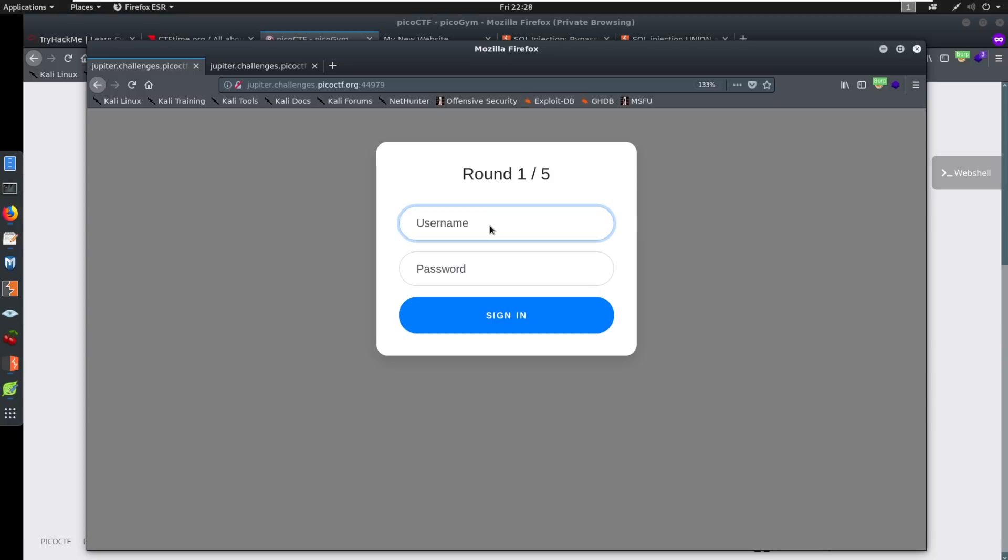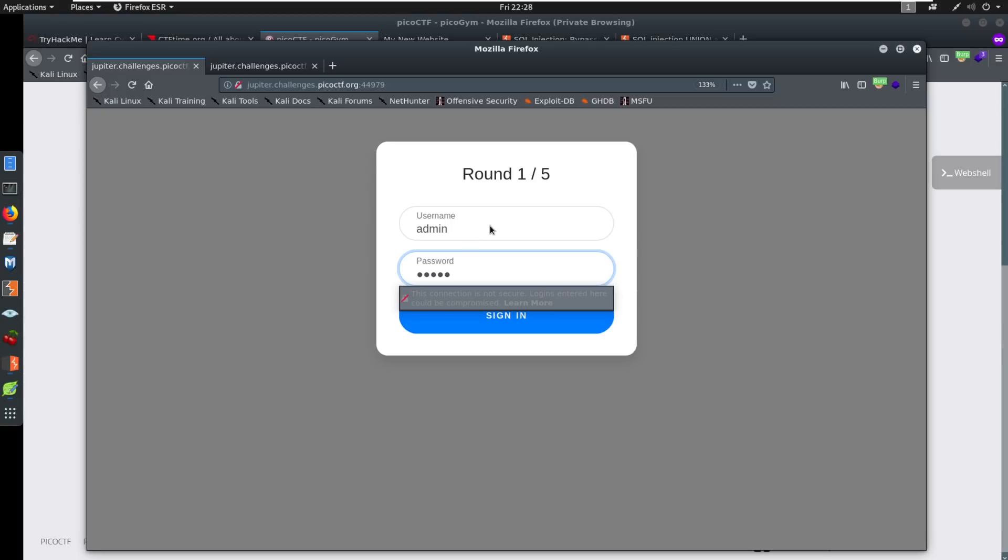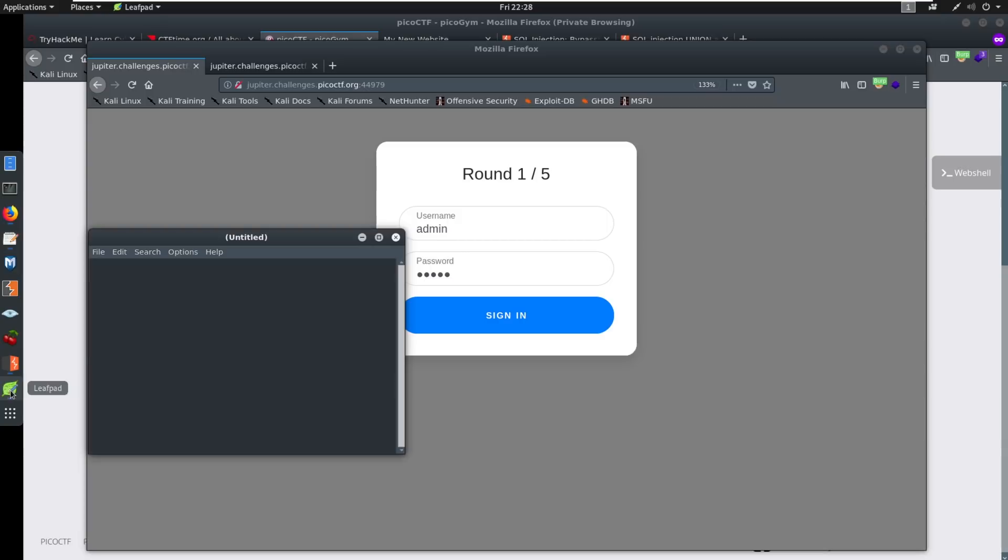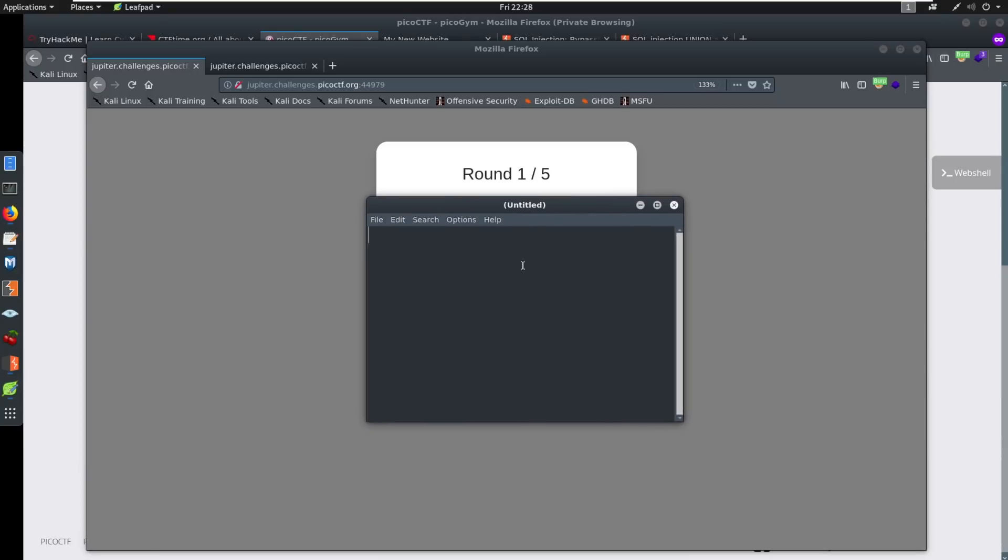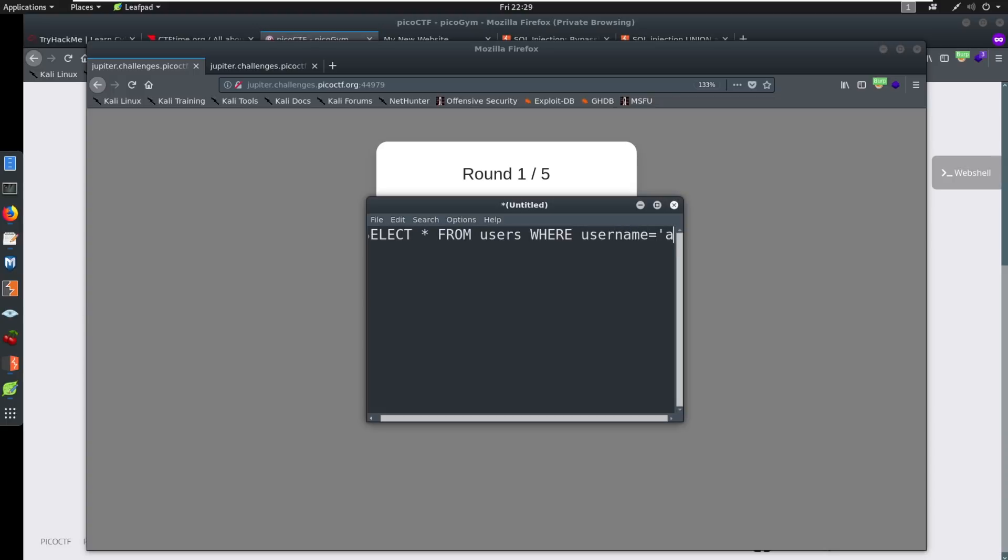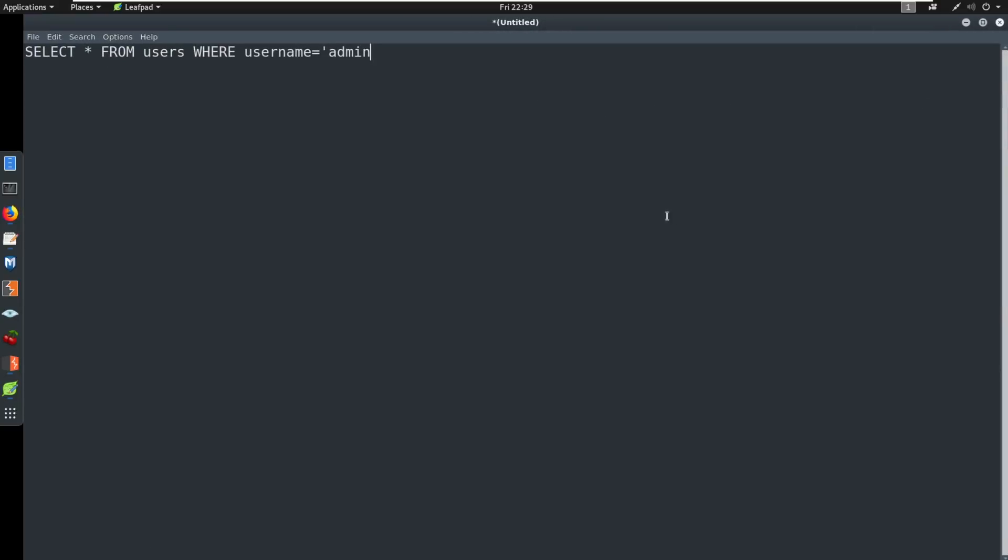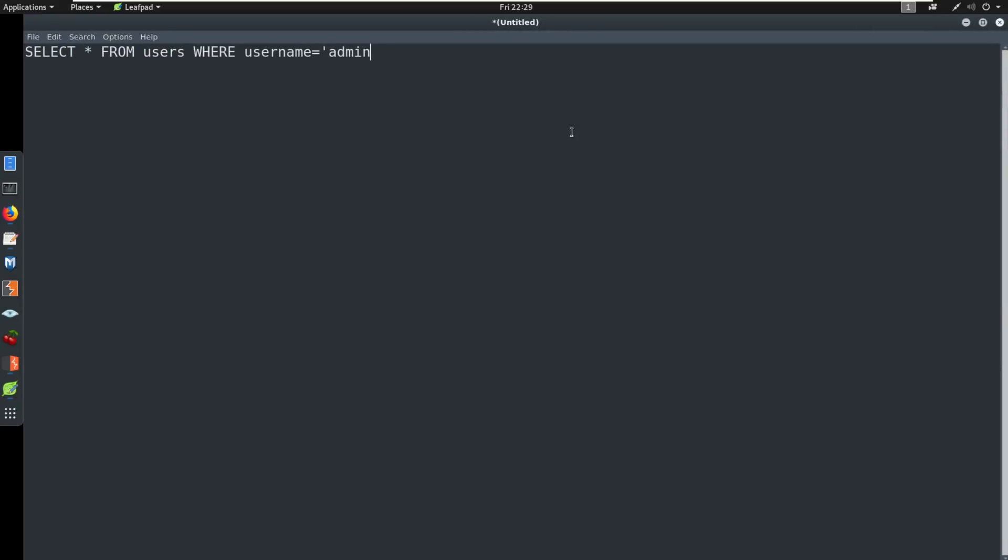So when we get here, we have round one of five. So we're going through the gauntlet. And this other tab here shows us our filter. That means we can't use 'or' in our SQL statement. Well, we're logging in with a SQL statement. If we just say something like admin admin, typically, we're having something where it's like, let me bring up a leafpad here.